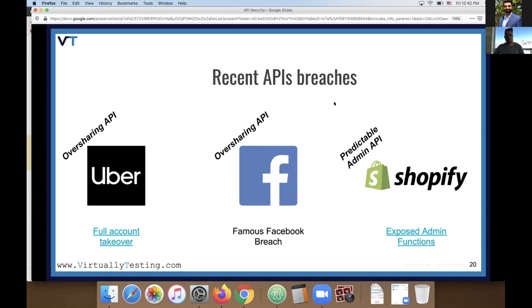Let's talk about a few recent API breaches. The first is Uber. Researcher Anand Prakash from AppSecure found a breach that allowed full account takeover — a BOLA vulnerability (also called IDOR, Insecure Direct Object Reference). It allowed Anand to take full control of all users in Uber, including drivers and riders. This API was oversharing: instead of returning just basic user details like name, it returned the authentication token of the user, which the researcher could then use to log in on behalf of that user.